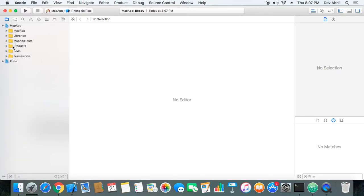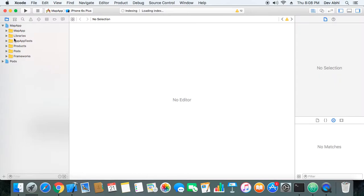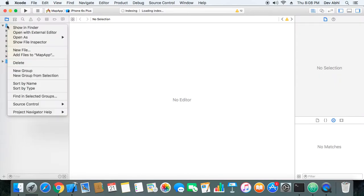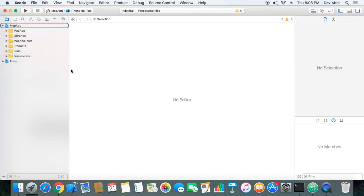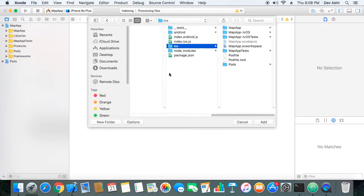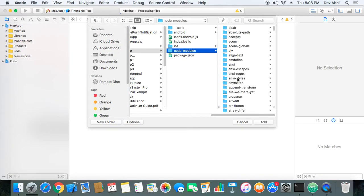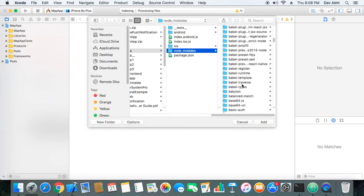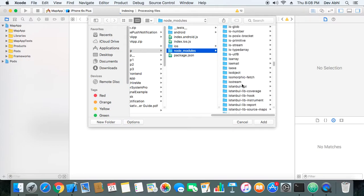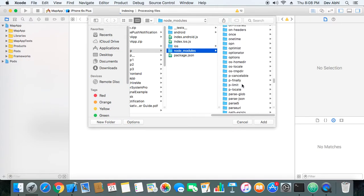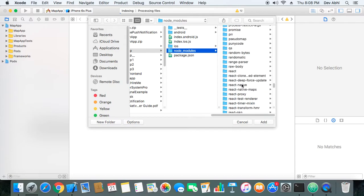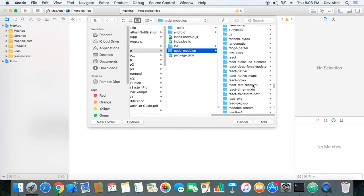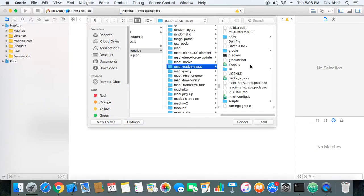Okay, this is our project and now we need to add Google Maps into the root of the project. So we will right click on the project and we will select option 'Add files to' map app and we will go to node_modules.